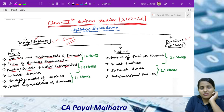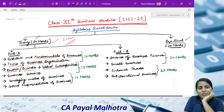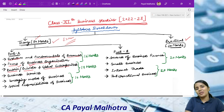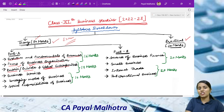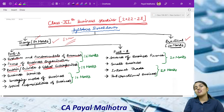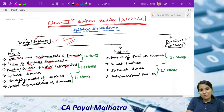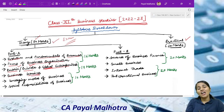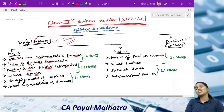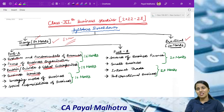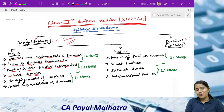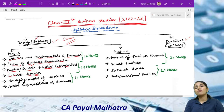Then Chapter 3 is Public, Private and Global Enterprise. What happens here? Public enterprise is government-run business, private is your own business. What is global? Think multinational companies — companies operating beyond India, across other countries. Those are called global enterprises. Then Chapter 4 is Business Services. For example — I haven't given an introduction — my name is CA Paid Malhotra, I am a recently qualified Chartered Accountant. As a Chartered Accountant, I provide chartered accountancy services to companies. That is part of a business service.